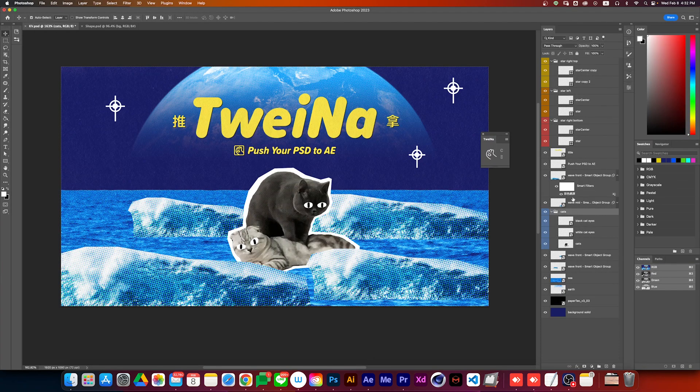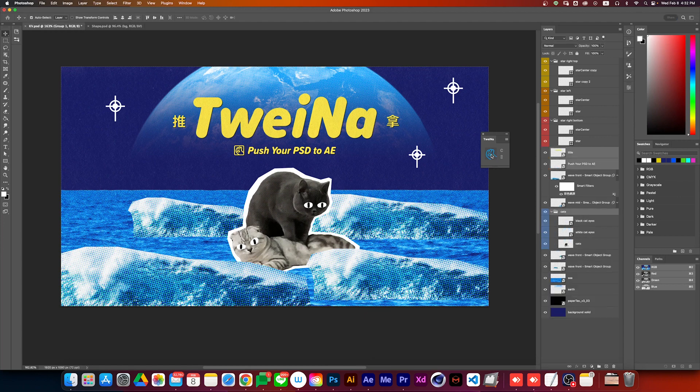With Twayna, you just need to select the layers you need and press the push button, then it's done.